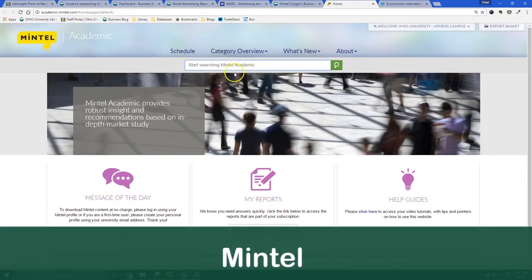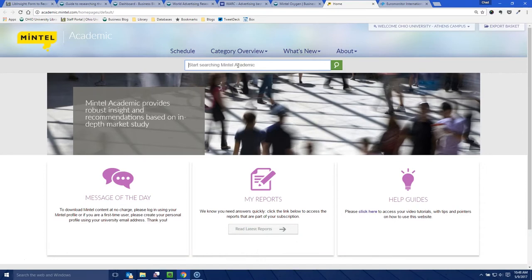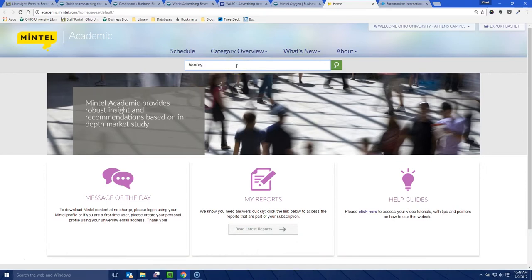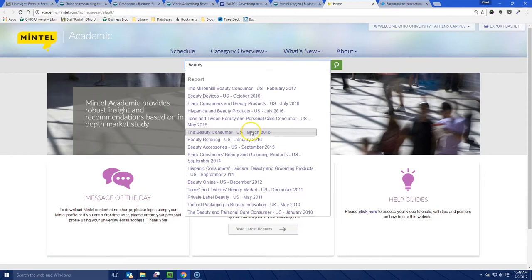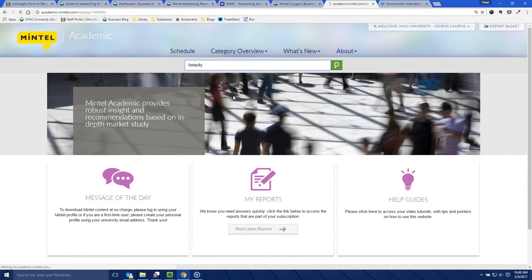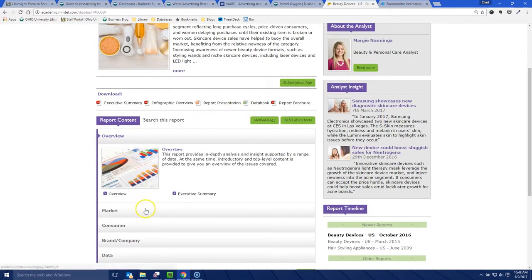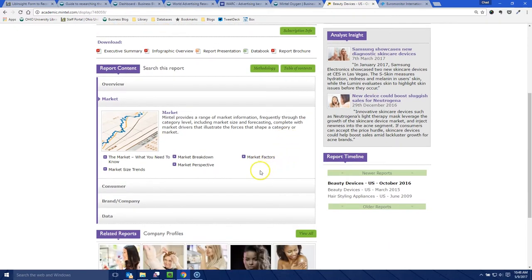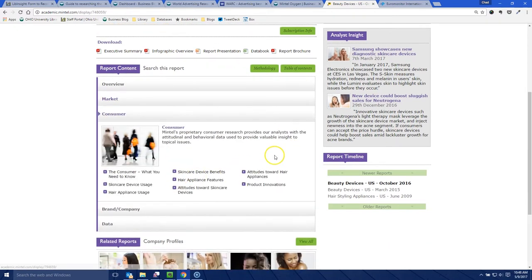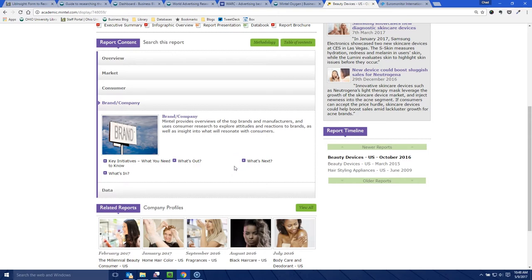So this is Mintel. Mintel is a key resource for understanding the beauty and personal care market. We go up here and just search for 'beauty' and you can see the various kinds of reports that come up — the beauty consumer, black consumers and beauty products, beauty retailing, all that kind of stuff. Let's look at beauty devices. What this gives you is a market research report based on actual survey data. Mintel goes out and surveys consumers of particular products and gives you information about who buys what, when, how often, how much, and that sort of thing. Under the market section you get market breakdown, market size, trends, and factors in the market; here's consumer information on what you know about the consumer, what kind of devices they're buying, their preferences.